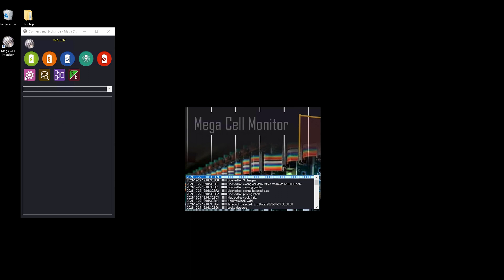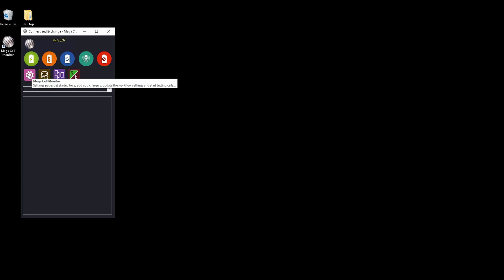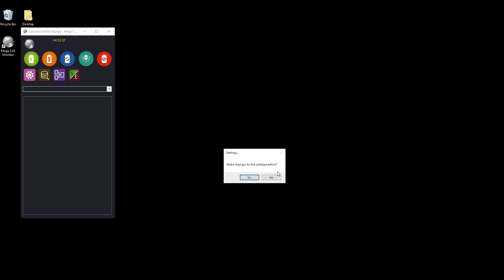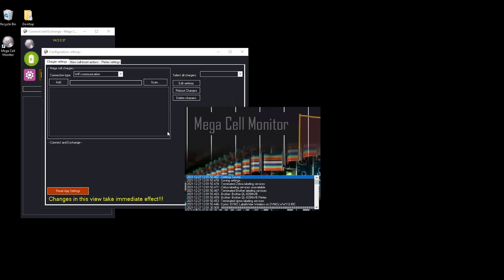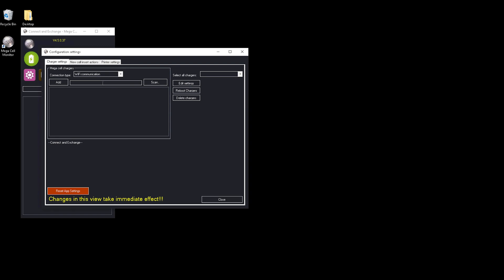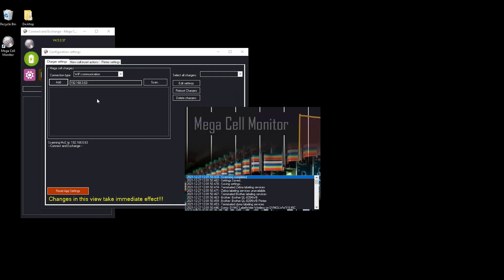The first thing you need to do is go to the icon for settings and start adding a few chargers. The first step is you can either choose to enter the IP address of the charger right into the edit box and click add.